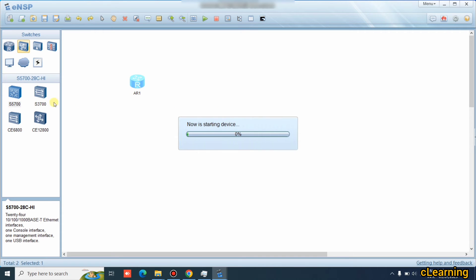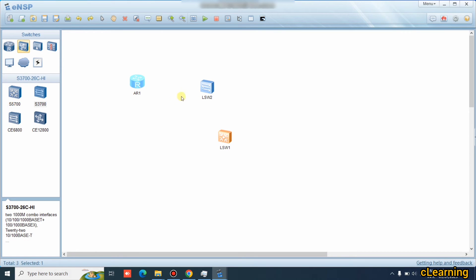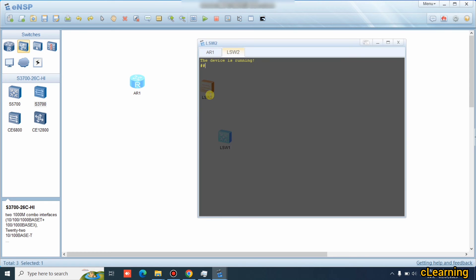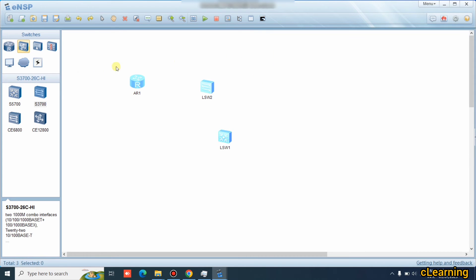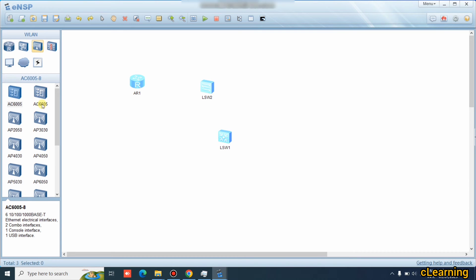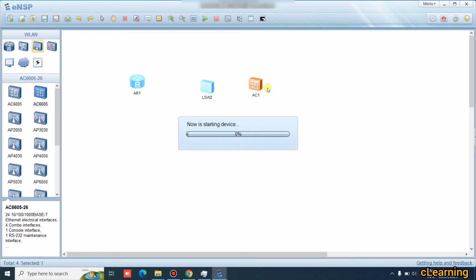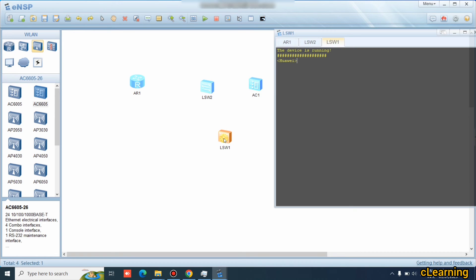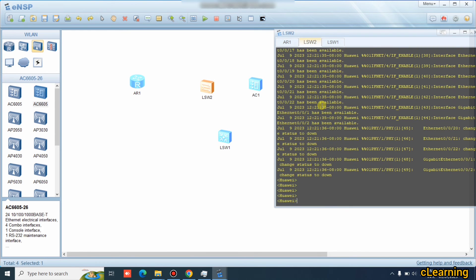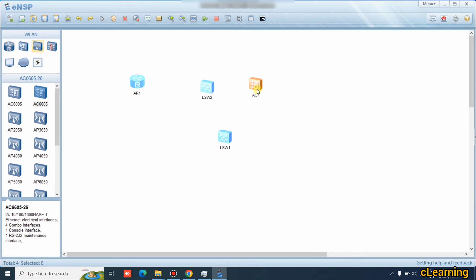In the same way, you can run switches. The S3700 is an access switch, and the S5700 is a core switch. You can run both — after some time they will start. You can also pick an AC (Access Controller), such as the AC6650, which is the latest version. Start it and wait for it to boot.